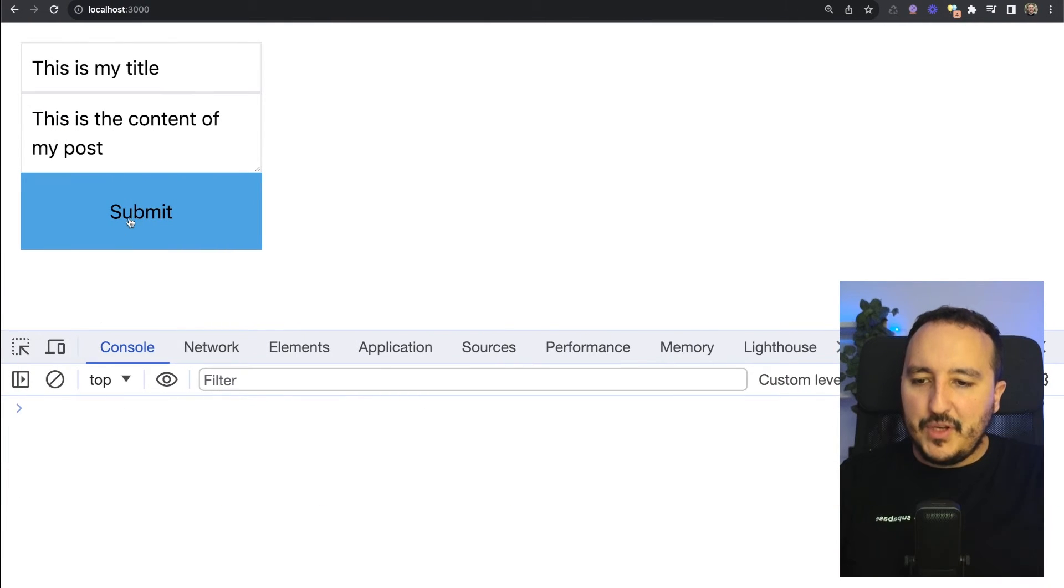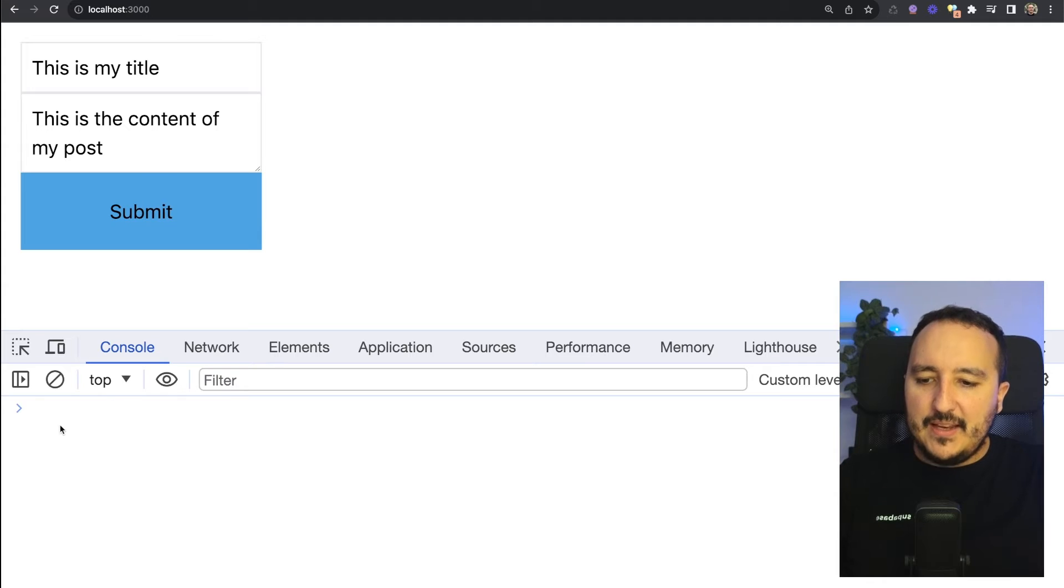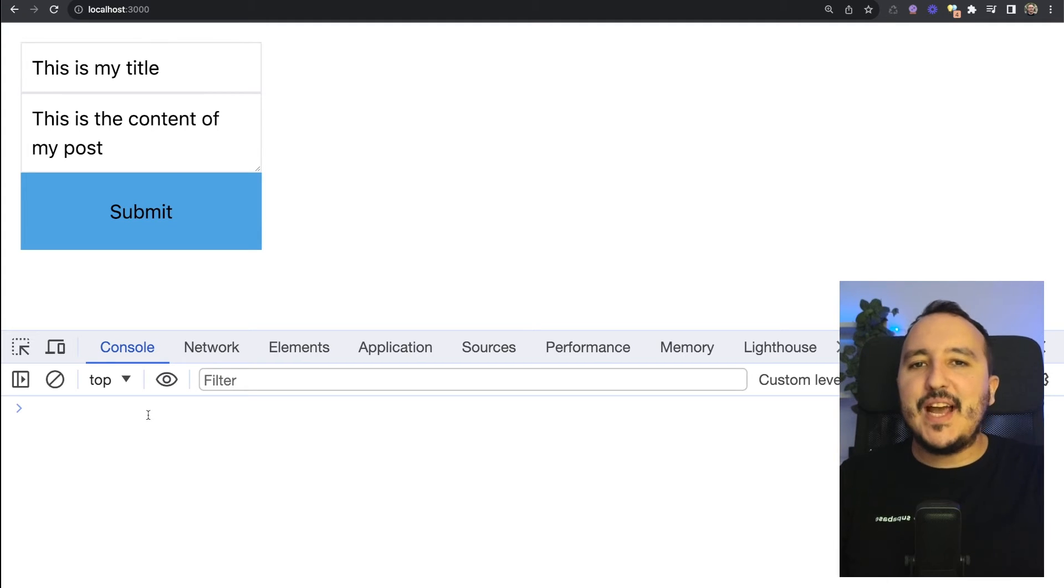Here on the client side nothing happens. It's normal because here I have a server action triggered.